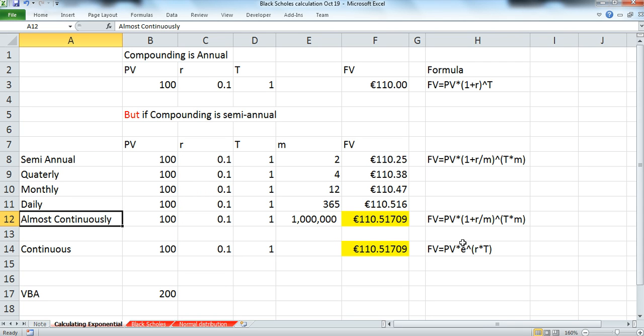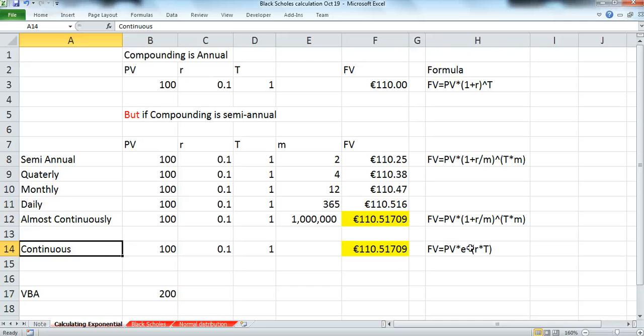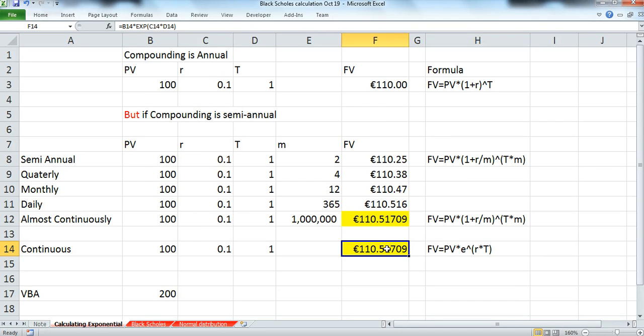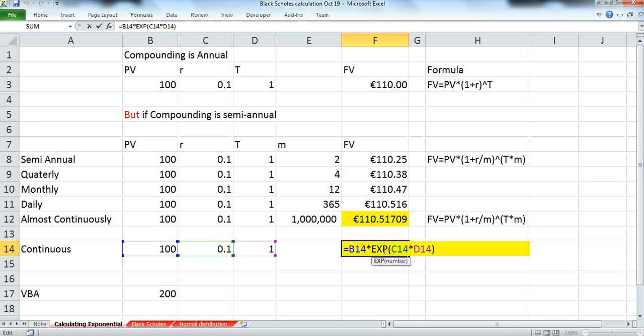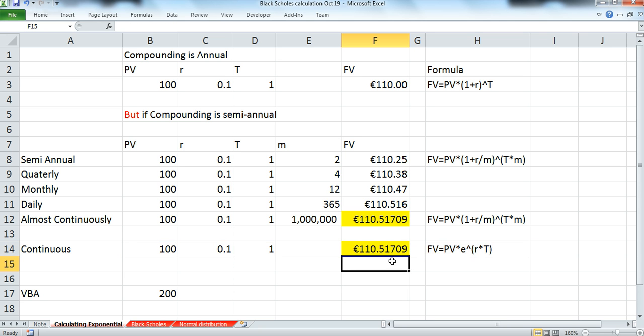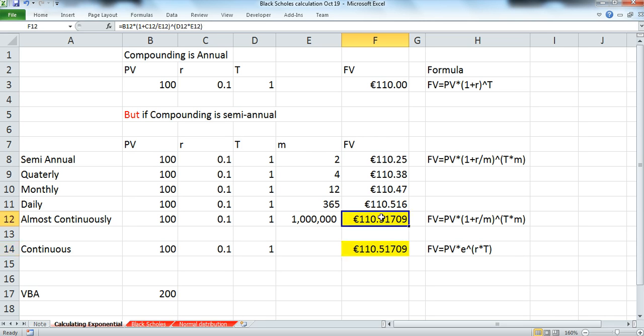In Excel, we can perform continuous compounding by using the exponential factor. And the exponential factor is exp. So if we took the original present value of 100, multiplied by the exponential function to the power of the rate of interest by the time period of one year, the value was 110.51, which corresponds closely to the value we calculated before using a discrete formula, but where the frequency was very high.